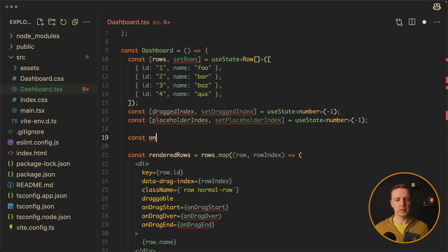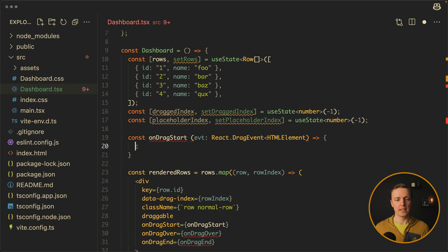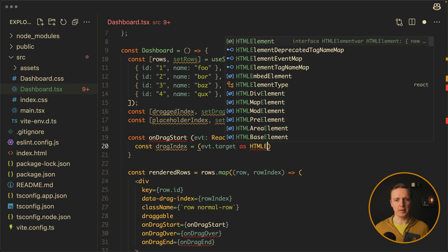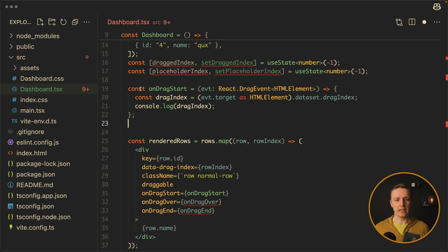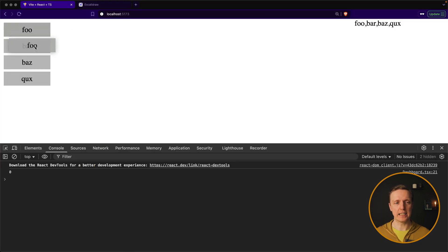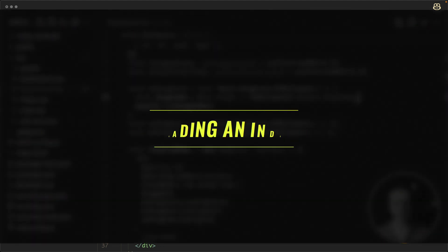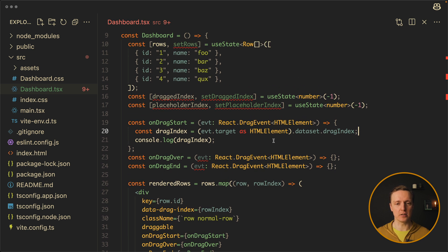Let's create our first function: onDragStart. Here we are getting an event which is a React DragEvent of HTMLElement. Inside we want to get a drag index: we read event.target, cast it to HTMLElement, and access dataset.dragIndex. We'll console log our drag index to test. We also need to create two additional functions — onDragOver and onDragEnd — by copying onDragStart and renaming them. In the browser, dragging an item shows the index zero in the console. It's important to remember that a data attribute is always a string, so we need to convert it to a number.